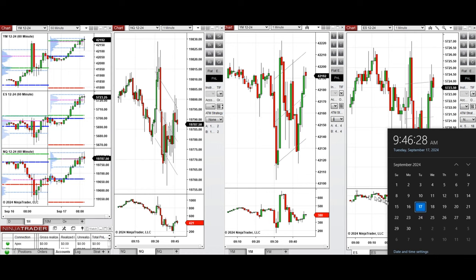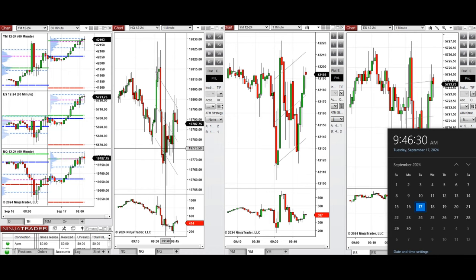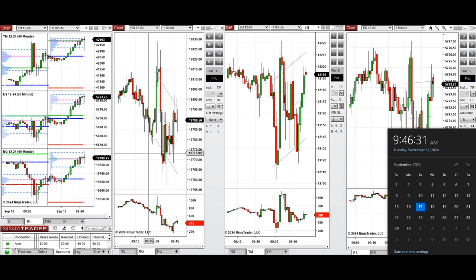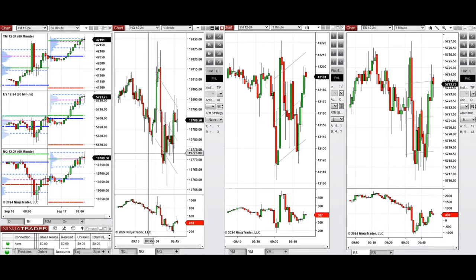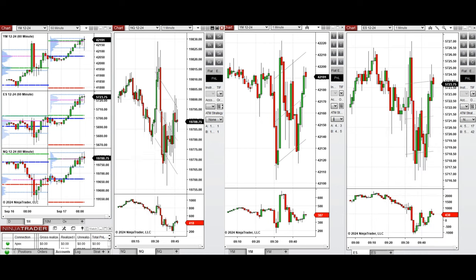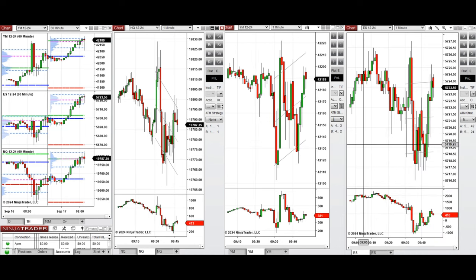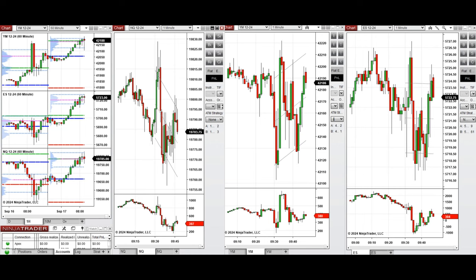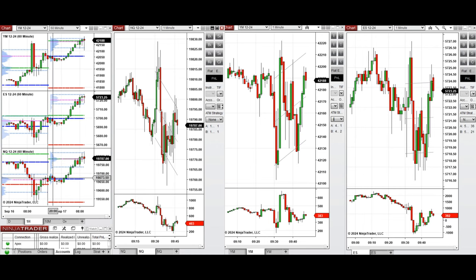Hello all traders. Today is Tuesday, 17th of September 2024, and we're going to review the trades that we're going to take on Nasdaq, Dow Jones, and S&P 500, and also have an overview of the market.